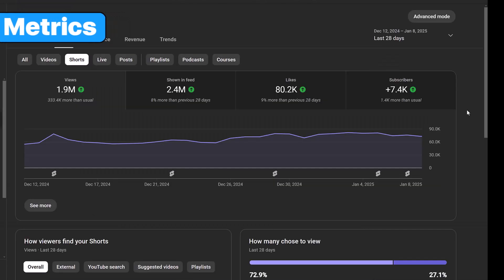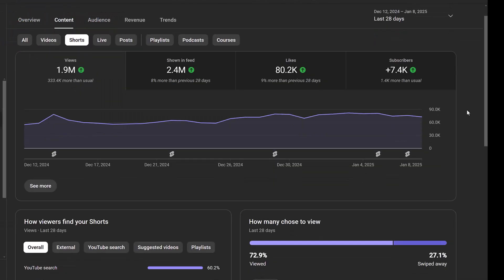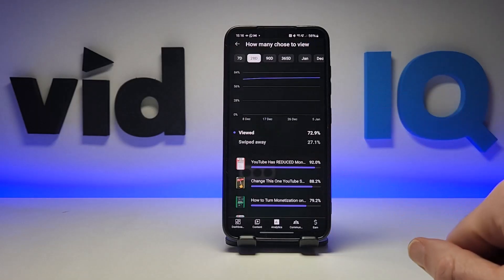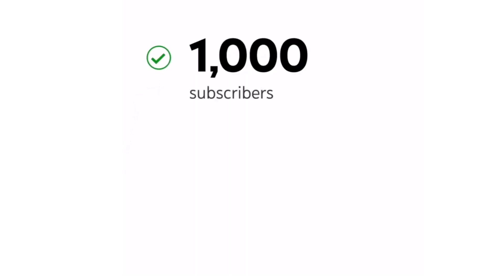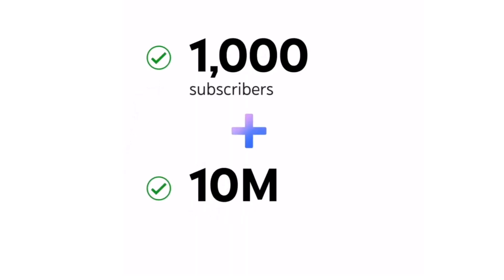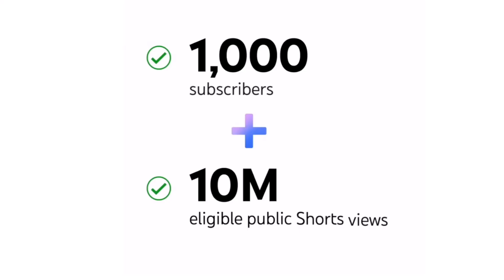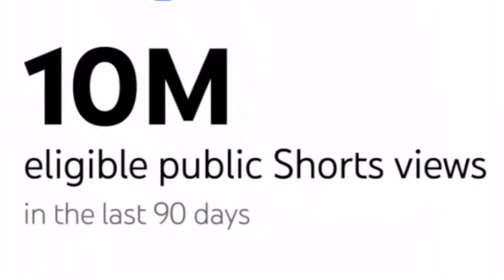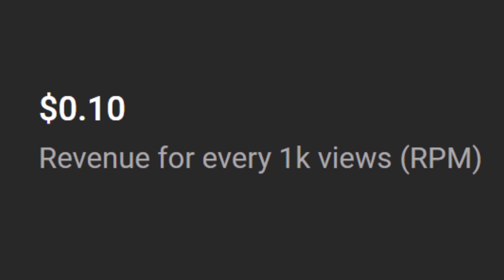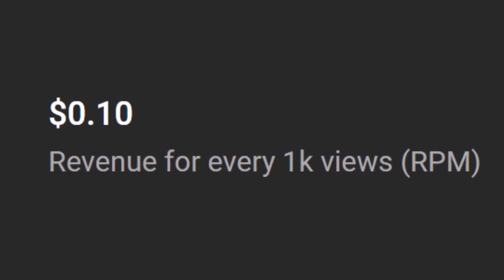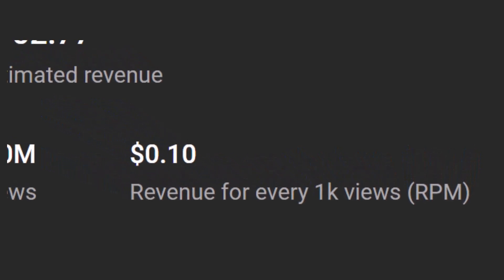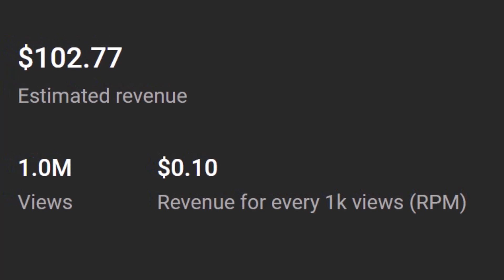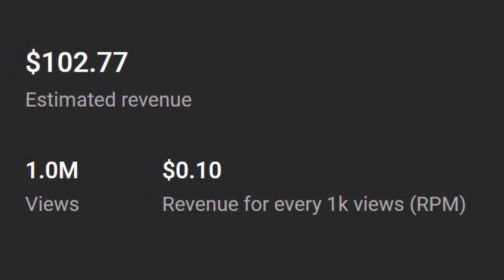Once you've started making Shorts, there are tons of analytics to dive into, both in the desktop and mobile YouTube Studio. And as mentioned earlier, you can earn ad revenue from Shorts once you meet all of these requirements — 10 million Shorts views in three months. The revenue you will earn from Shorts is tiny compared to long-form videos. This typical example shows that you need around about 1 million Shorts views to earn $100.